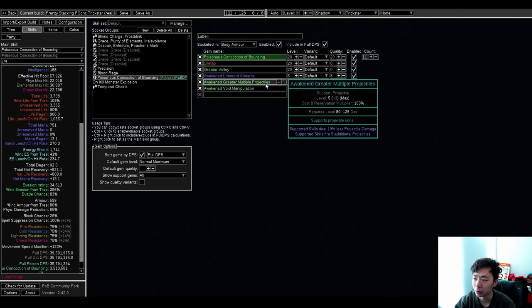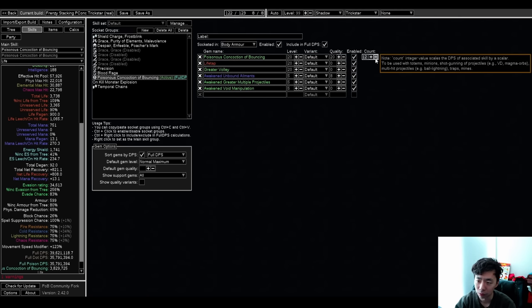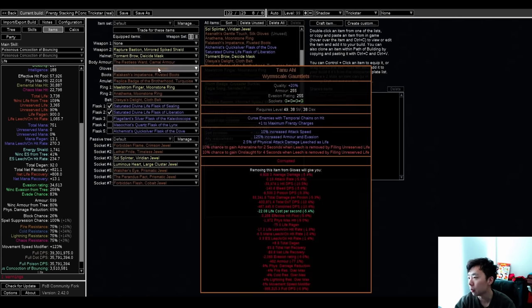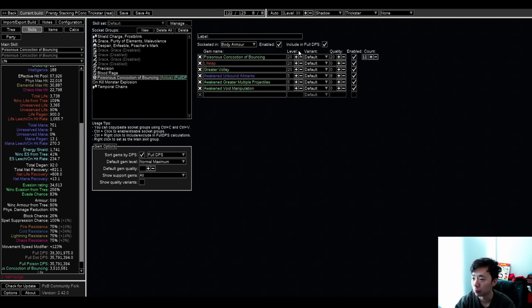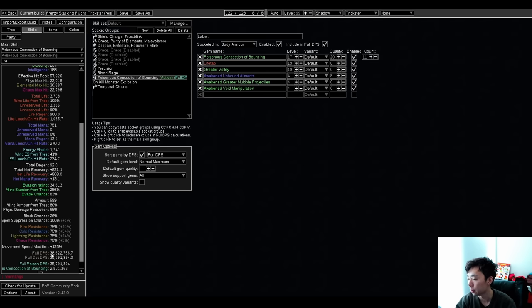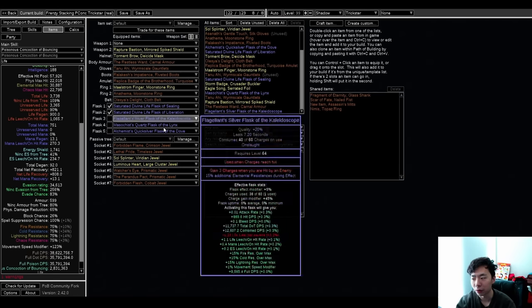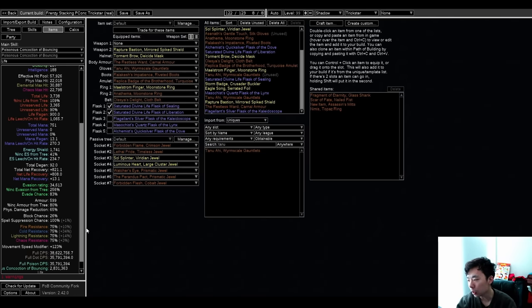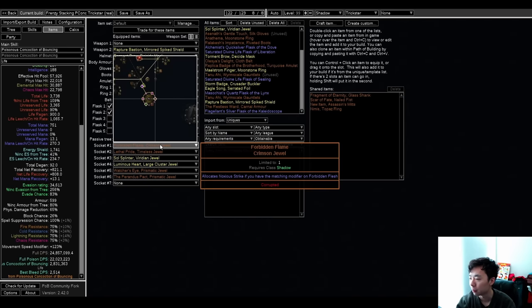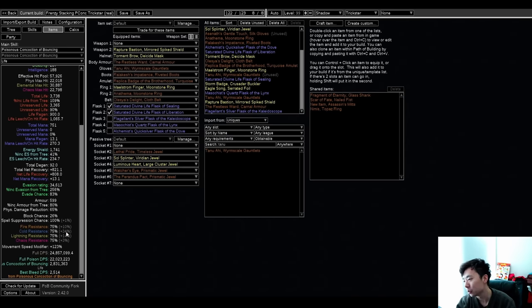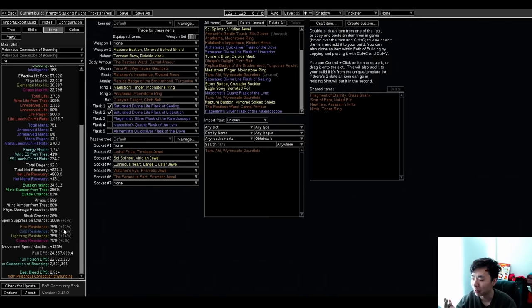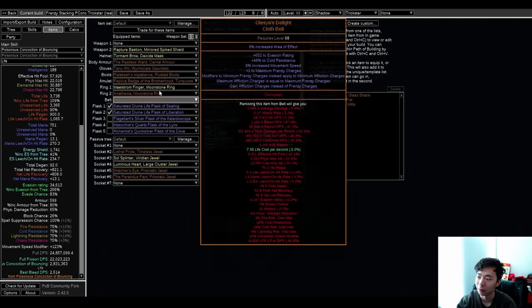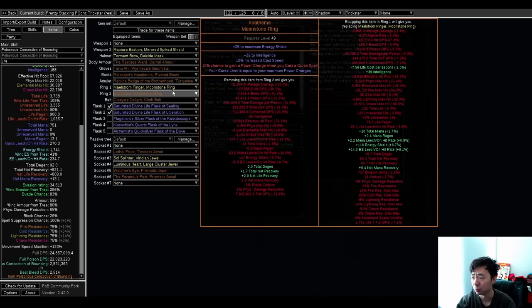And then I can drop my Poisonous Concoction Bouncing from Awakened GMP down to GMP. That would run from 12 to 11. And then let's assume we don't have these implicits. So I've got to drop two on this gem and then one of each level of every single gem. And you see that I've gone from dot cap on this build to still dot cap. So I think even without the corruptions, it's just really powerful.